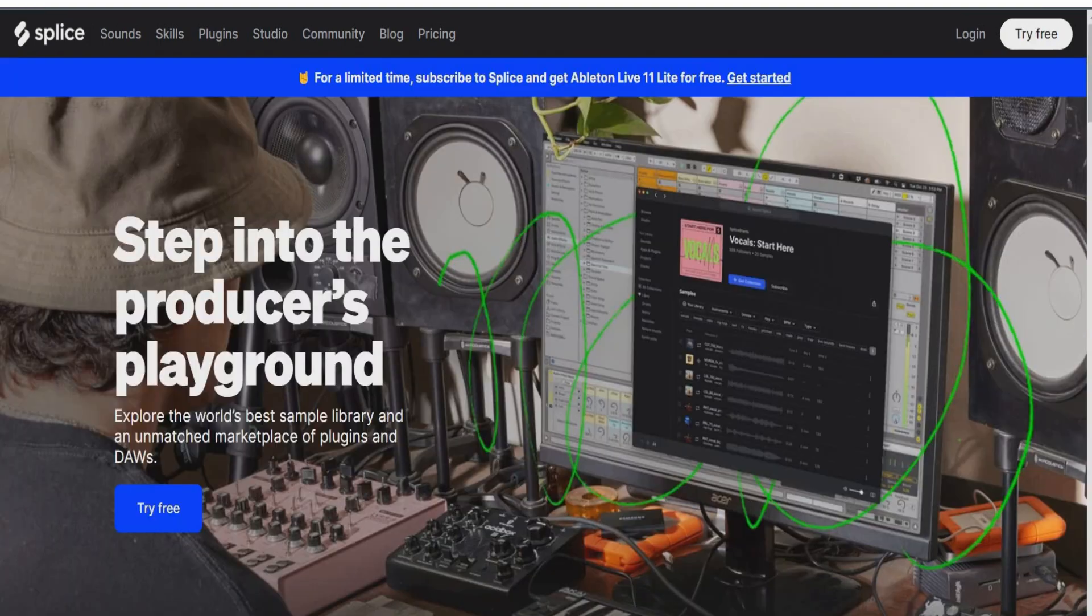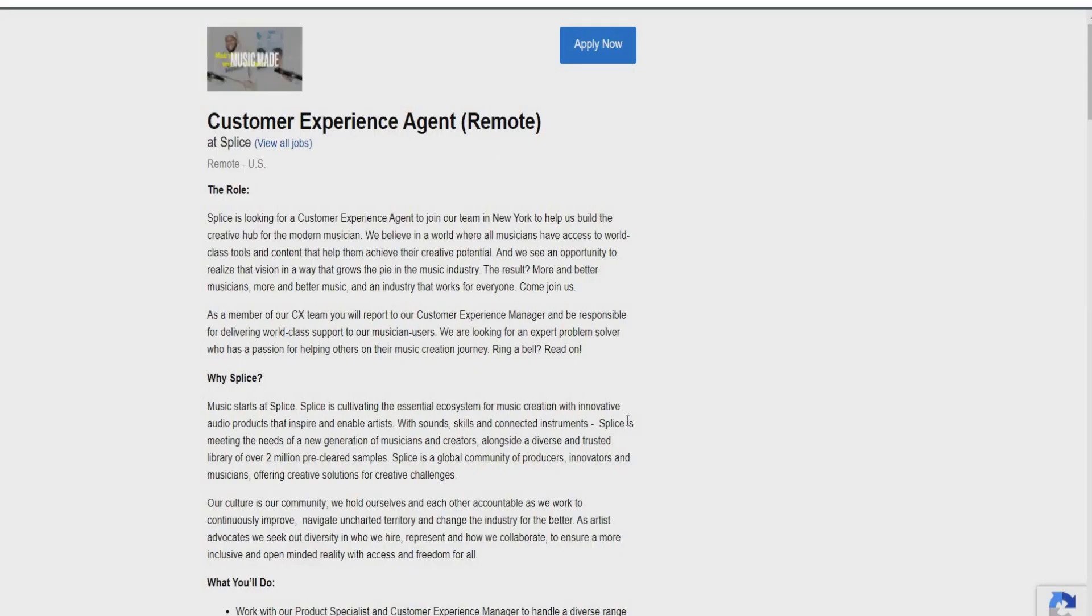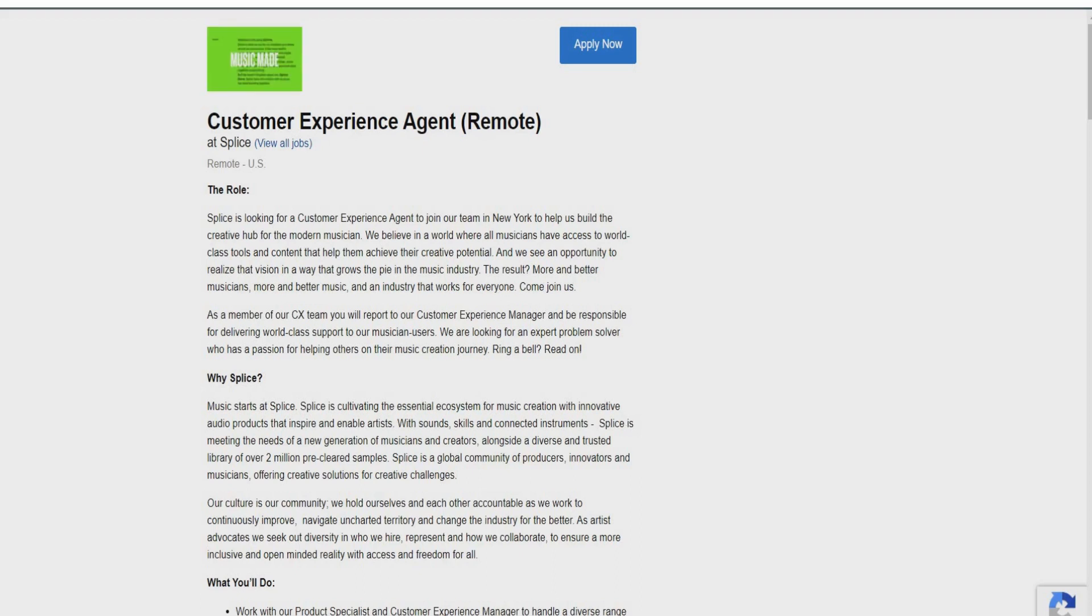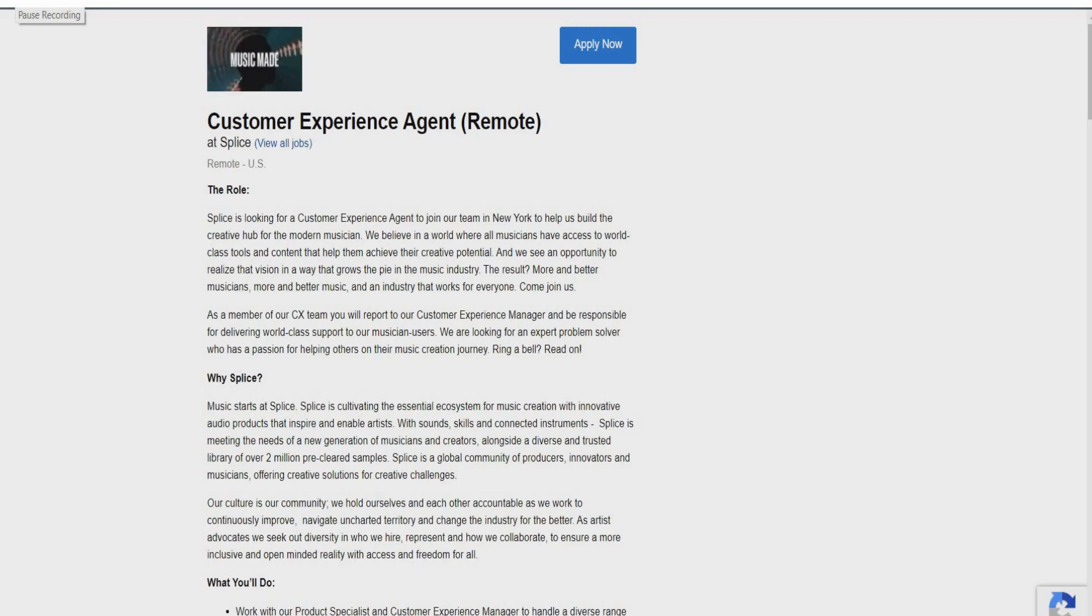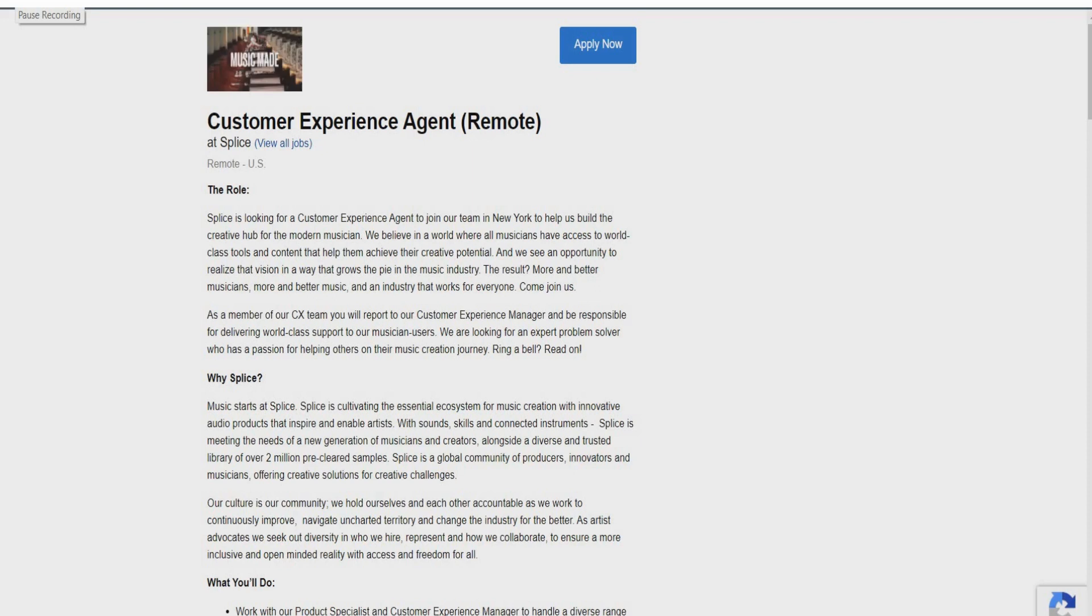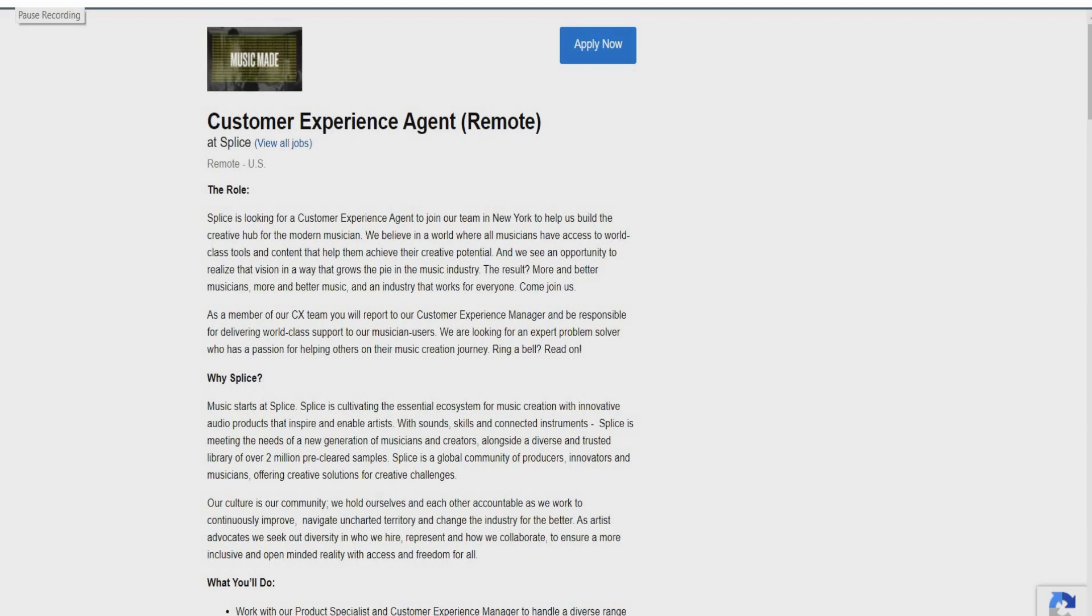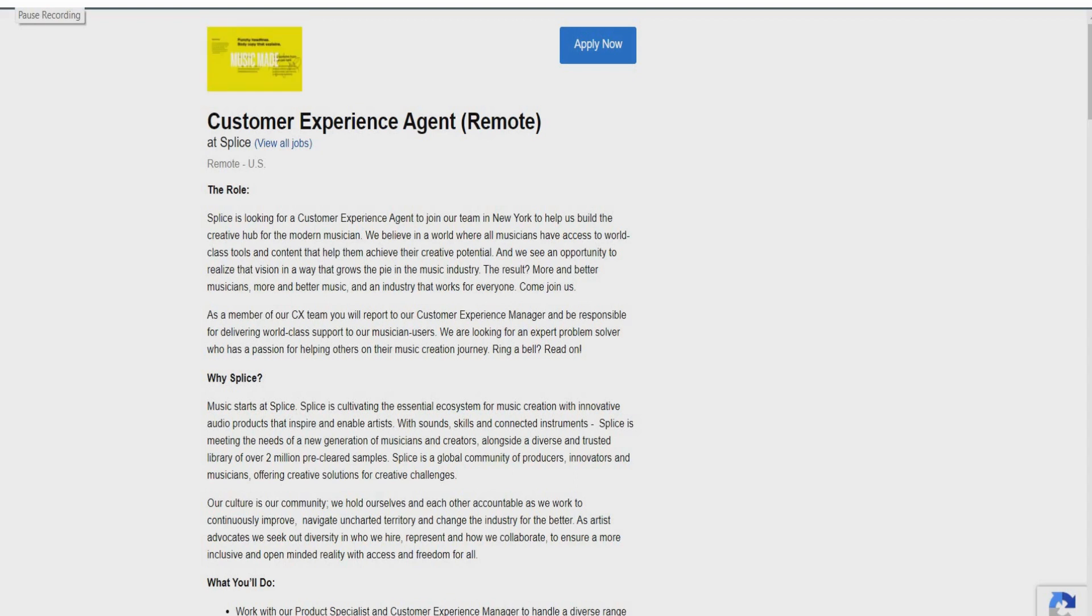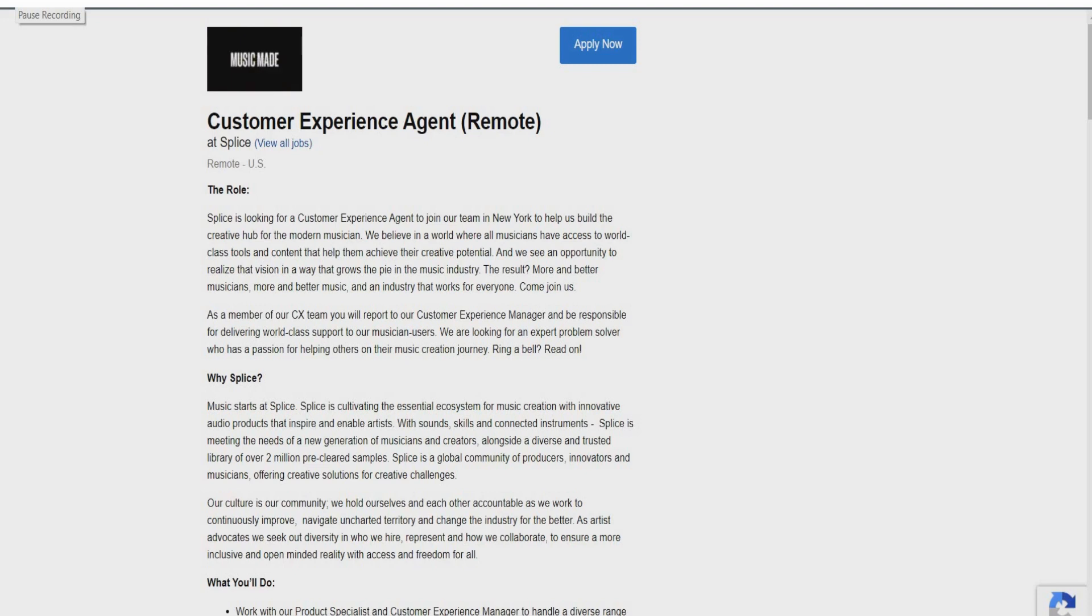So the first opportunity that I have for you guys with Splice actually is going to be a customer experience agent. They say Splice is looking for a customer experience agent to join their team in New York to help them build the creative hub for the modern musician. So again, this is a 100% remote role, guys. You don't have to actually be located in New York to assist. They believe in a world where all musicians have access to world-class tools and content that help them achieve their creative potential.